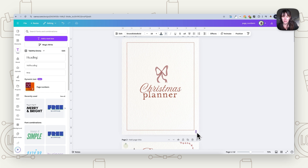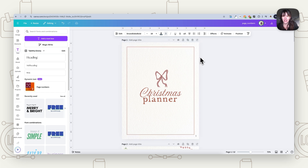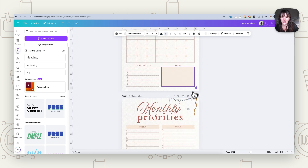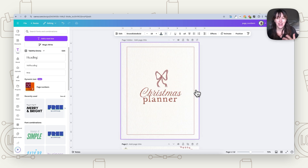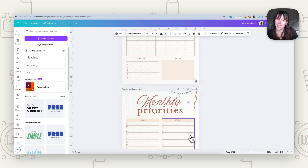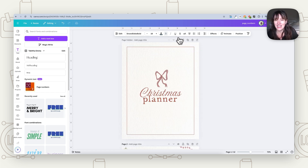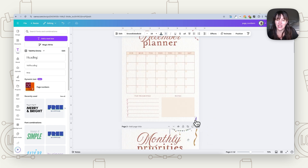Now if we don't want the cover to count as page one, we can come up to the top where it says Hide Page and just hide it. Now you can see the next page will be page one instead. Sometimes you'll think, I don't want my cover page to be page one — I want the first actual content page to be page one. The way around that is just to hide the page, and then numbering will start on the next page.